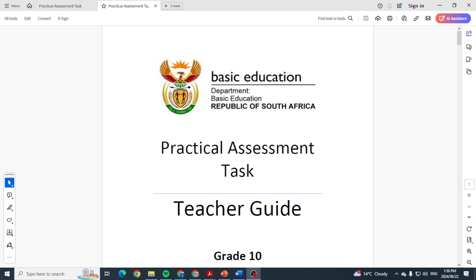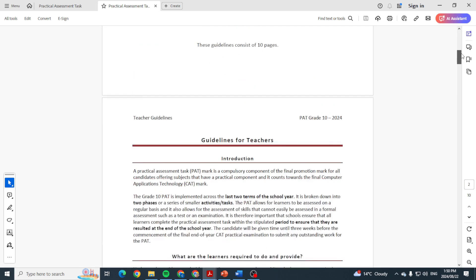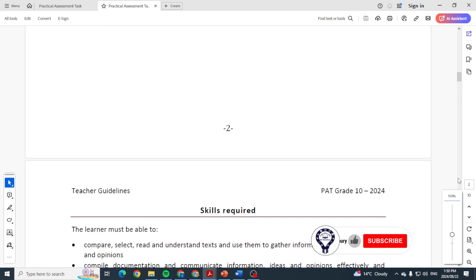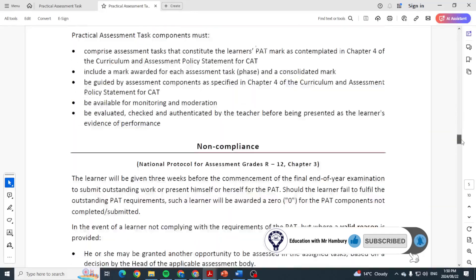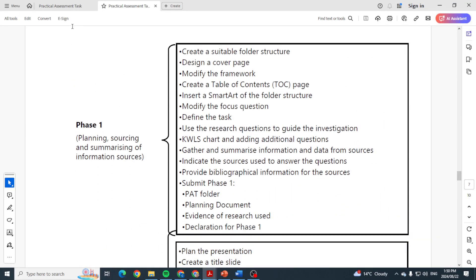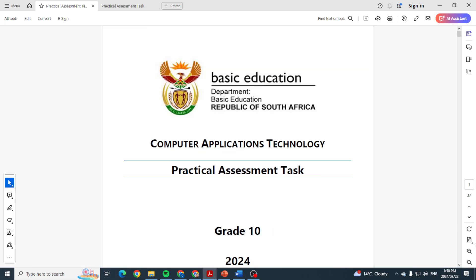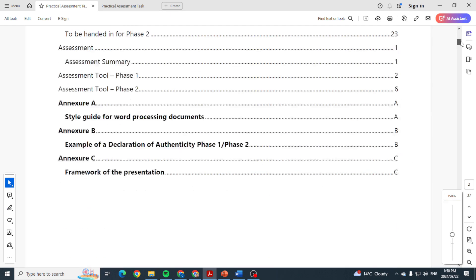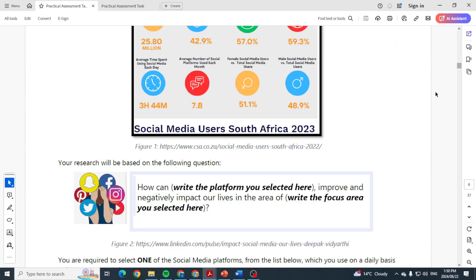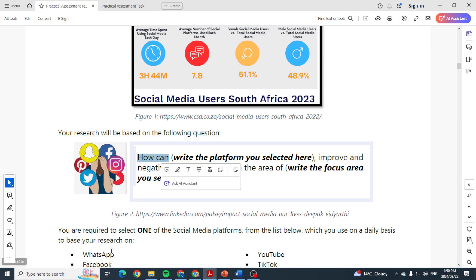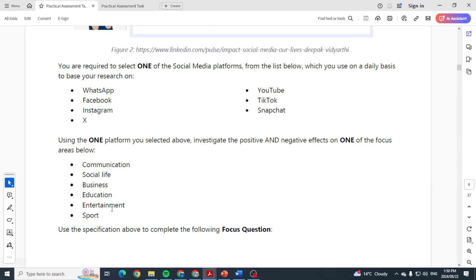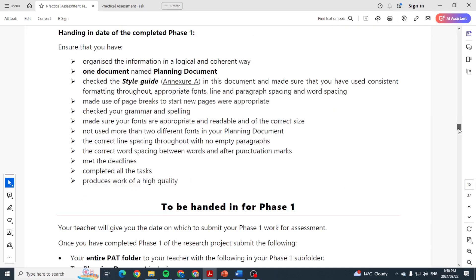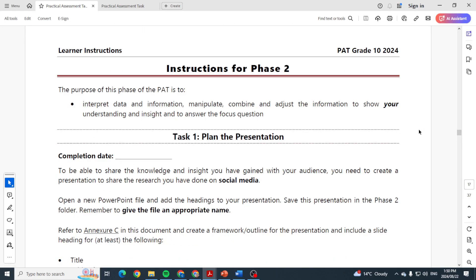Good day learners and welcome to video number two in our IT for Grade 10 for 2024. We are now looking at Phase 2. Our topic is social media. Remember by now we would have chosen a particular area within this PAT. Remember we needed to research the following question: how can your particular platform improve and negatively impact our lives in the area of, and then you chose one of these.